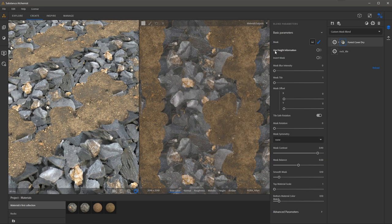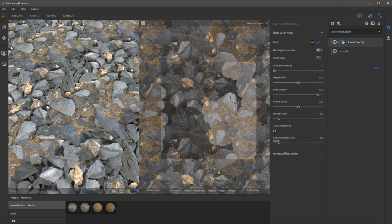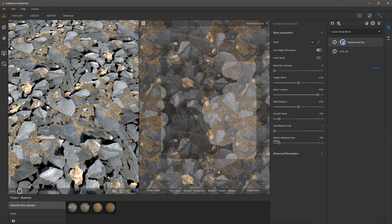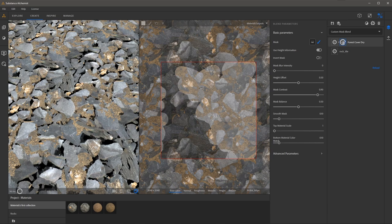Now there's an option here that's very powerful called use height information. If I enable this I'm able to blend or create my mask based on the underlying height information between the two layers.